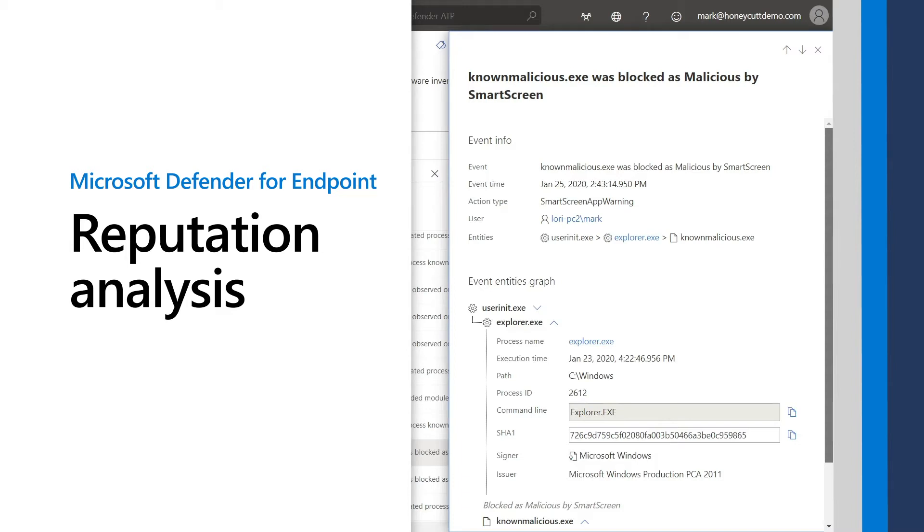Reputation analysis protects users from dangerous websites and files. In this video, you'll see its capabilities within the context of Microsoft Defender for Endpoint.